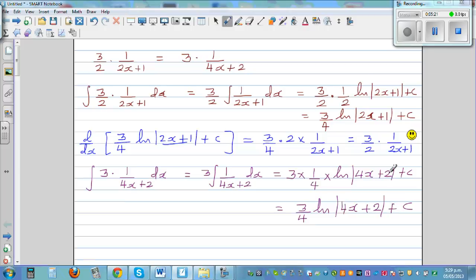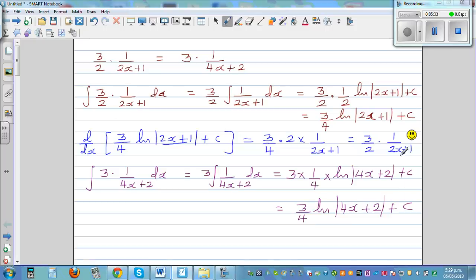A good practice is to differentiate your result and check. They look different at this stage, but remember it's an arbitrary constant. So let's differentiate this and see what happens — that's a good check. Whenever you have this confusion, always differentiate and check your answer.